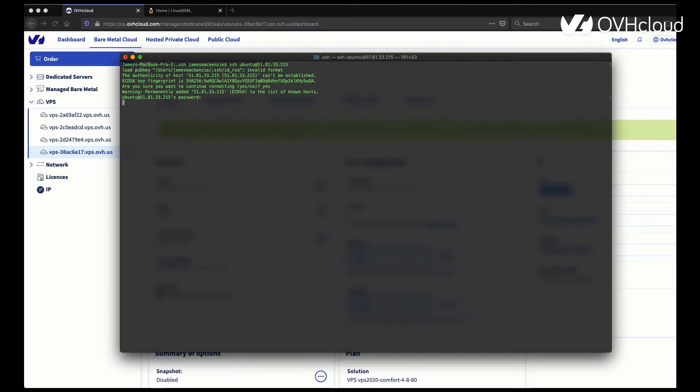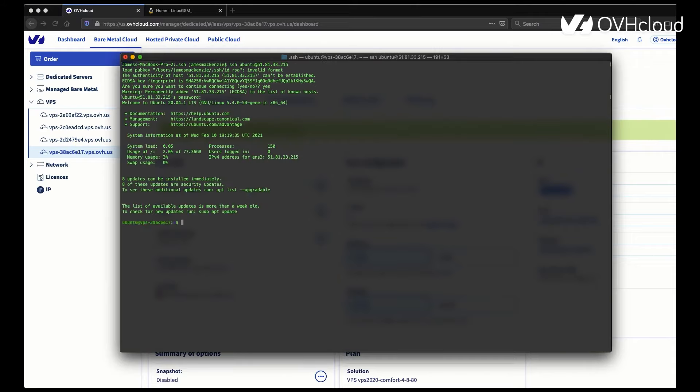By default, the username you're going to have on your VPS is named after the OS, but they're still a sudo user. So you still have full root privileges. Just keep that in mind.